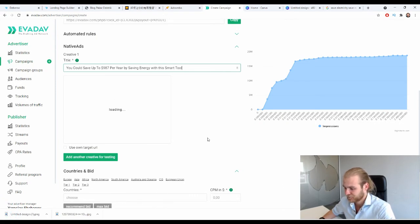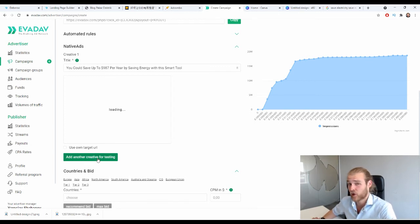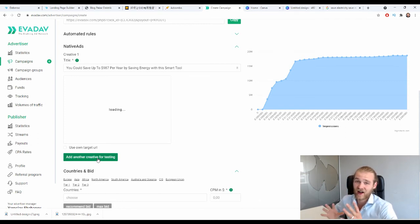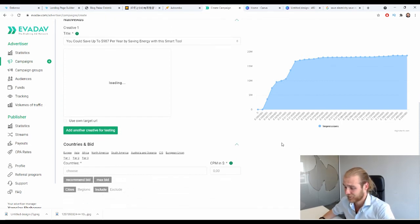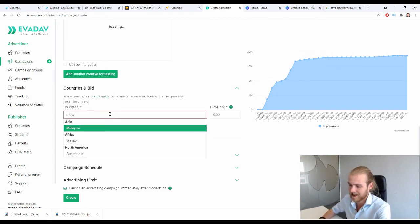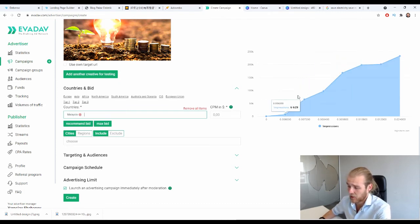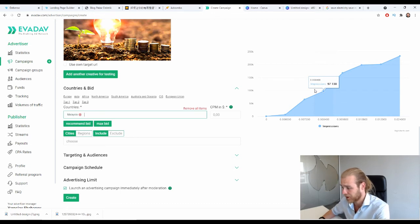We just created one of our ads. You'll likely want to create multiple ads — you can do so by clicking the add button. For this example we'll leave it at one, since the process is the same for each. Now let's continue to Countries and Bids. We're focusing on Malaysia, so select Malaysia. The graph shows how much you need to bid to get traffic.